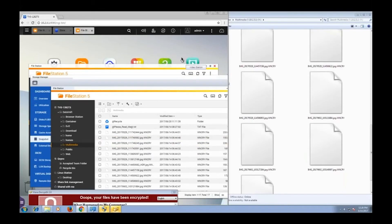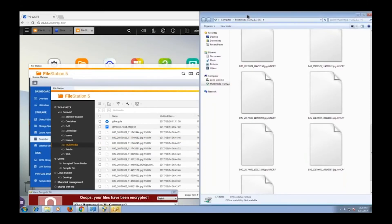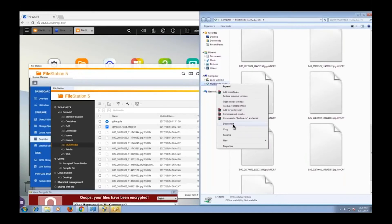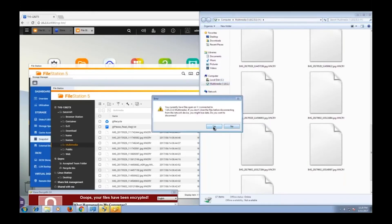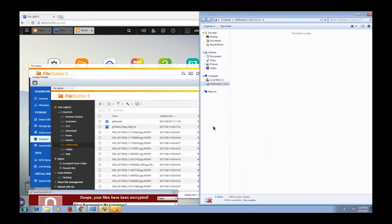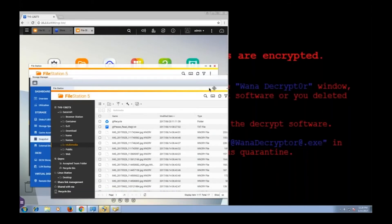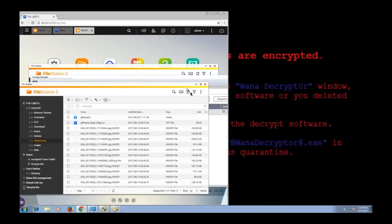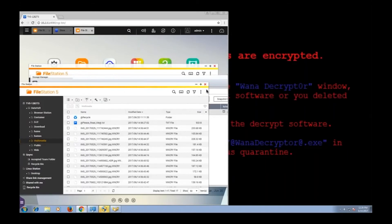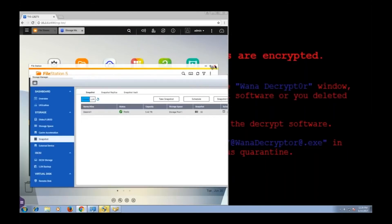And now before I load the snapshot, I'm going to unmount my folder. Now the reason I'm unmounting the folder is because once I uninfect the folder, I don't want to reinfect it. So now the folder is no longer connected to my infected Windows machine. So when I clean out the folder, when I bring it back to the state it was in before the infection, it should stay uninfected.